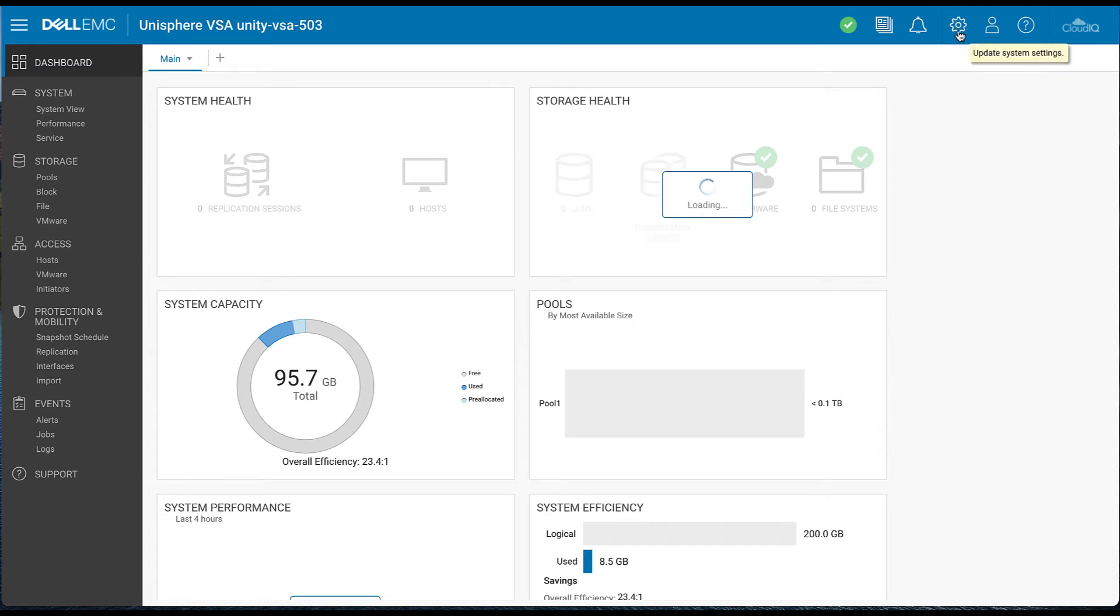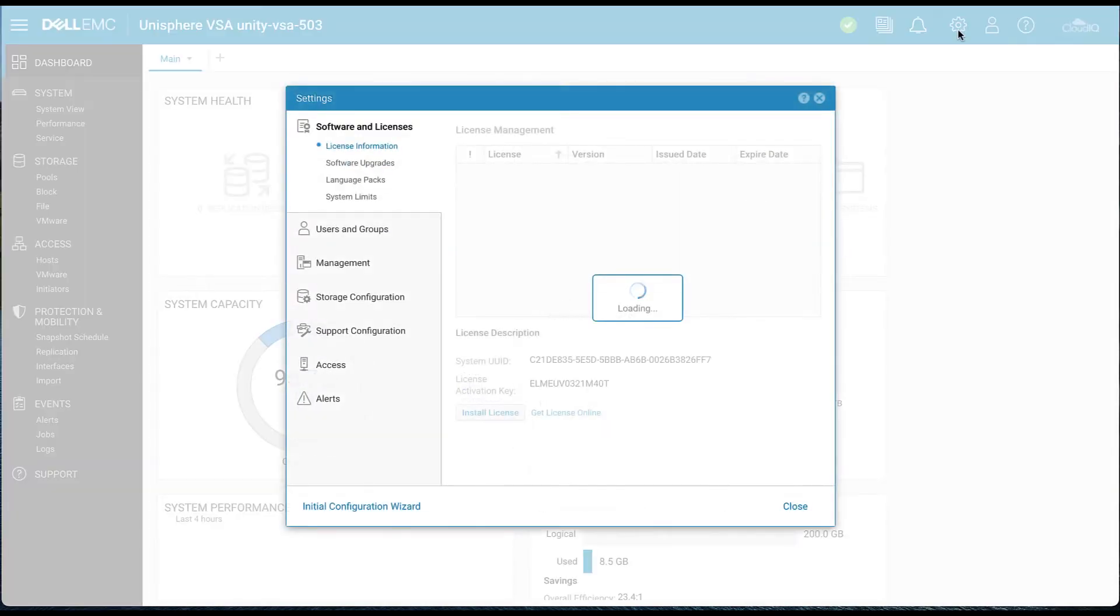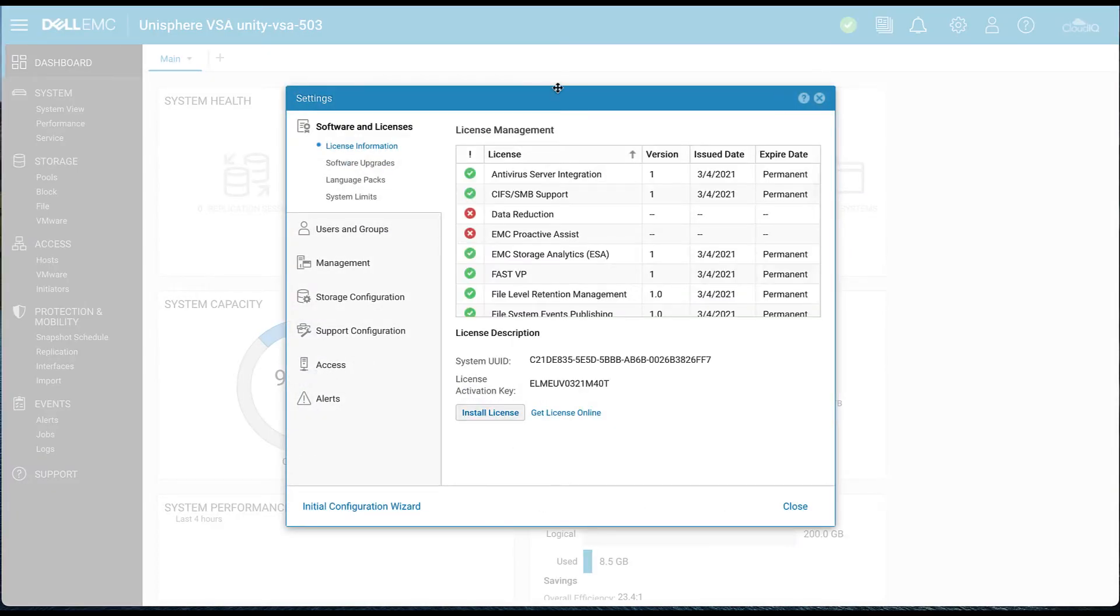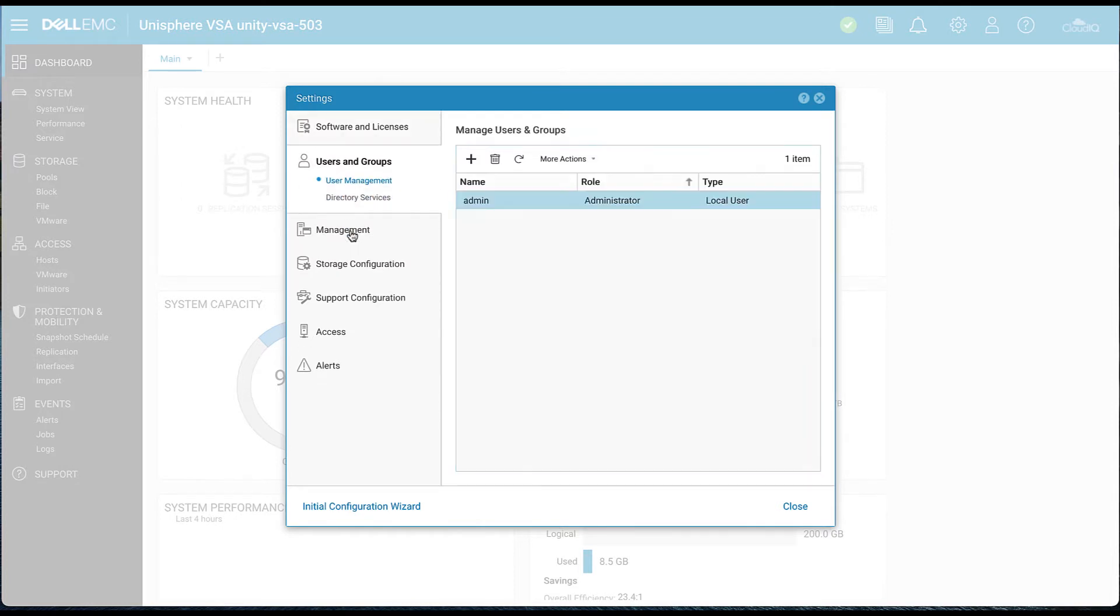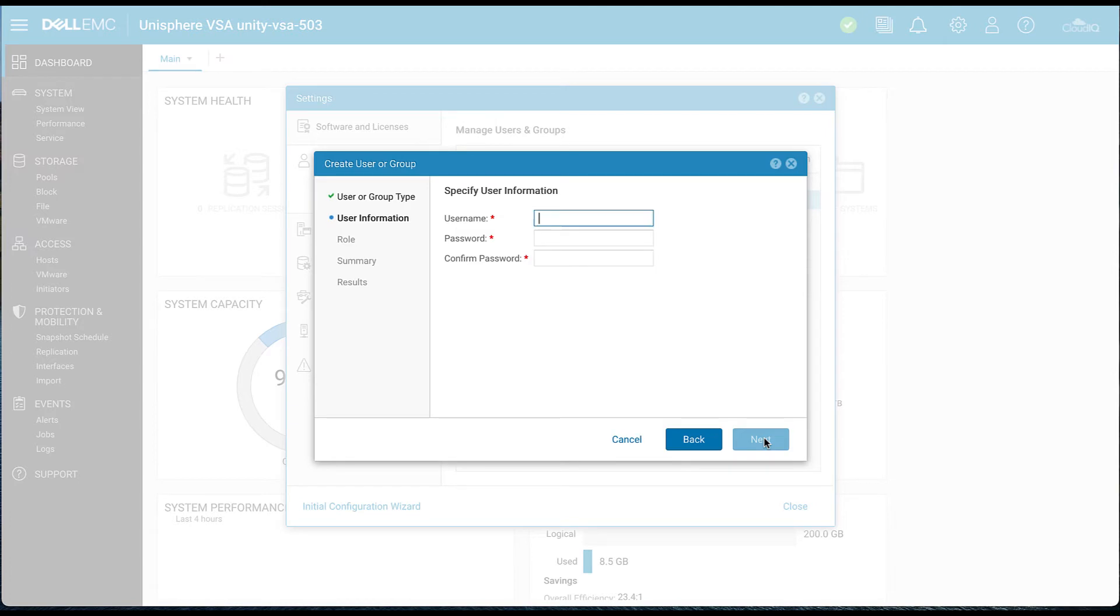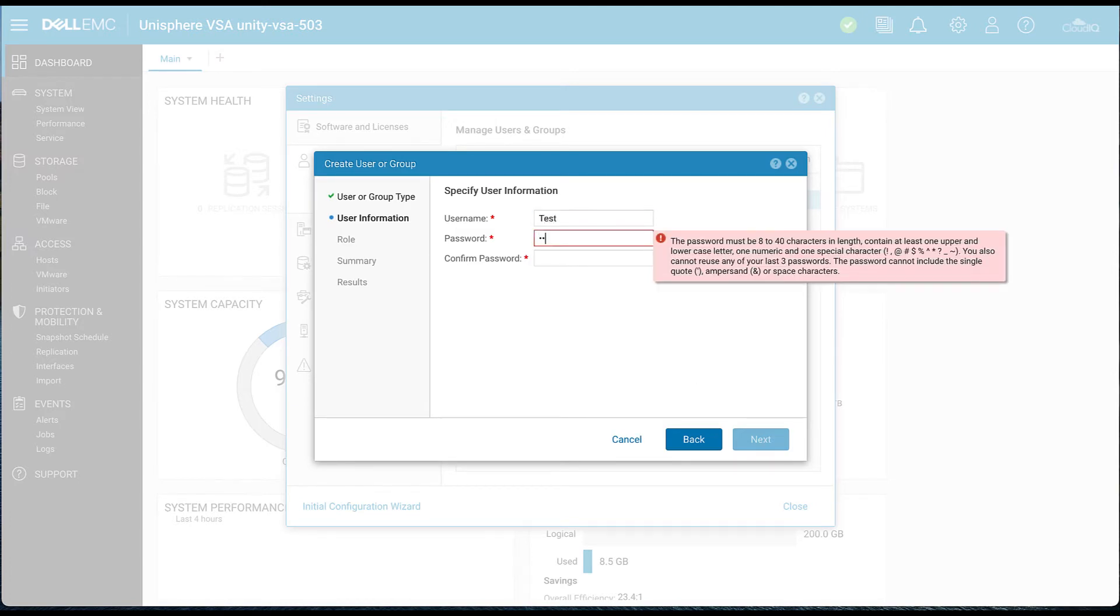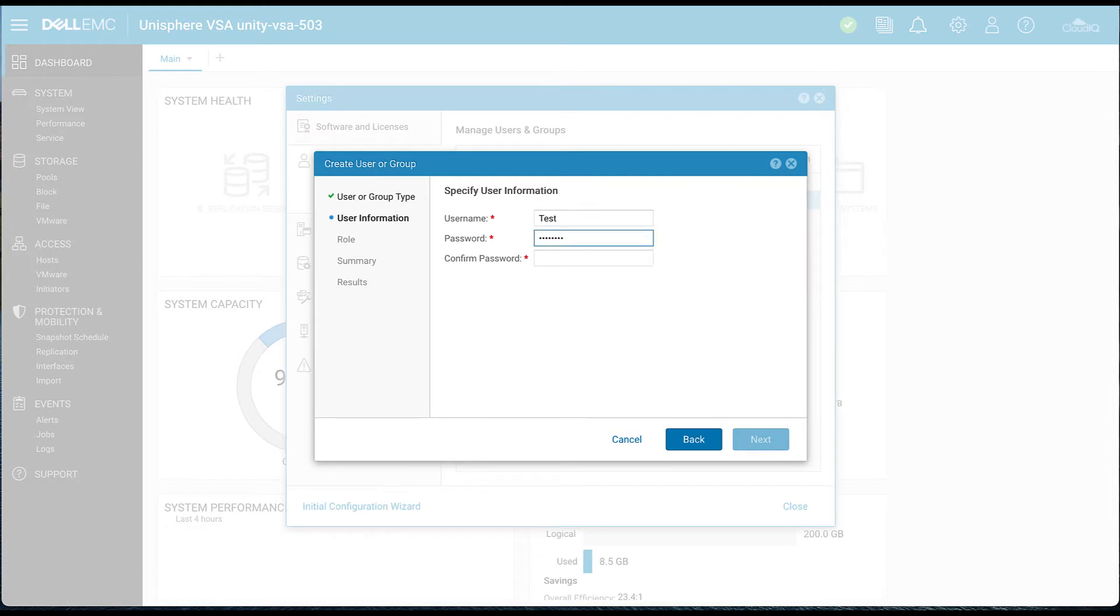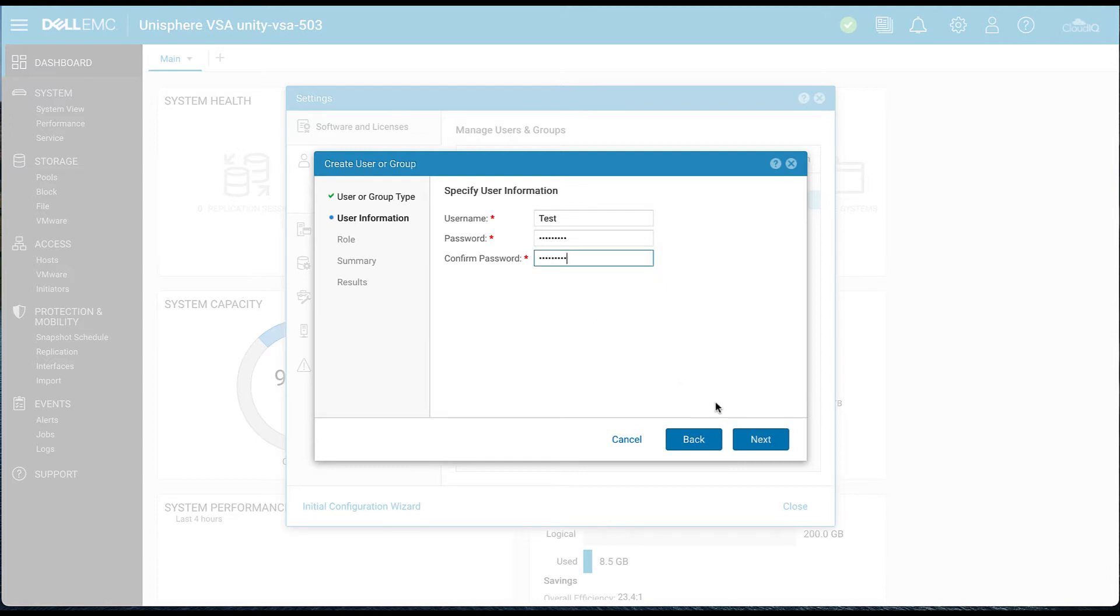And then on the right, we're going to want to select the gearbox up top or settings. And then we're going to want to go on the left there and select users and groups. We'll go ahead and hit that plus. Then we're going to want to select local user. We'll hit next. And then we'll create a username. So we'll go ahead and use tests. And we'll put in a password. We'll confirm that password and hit next.